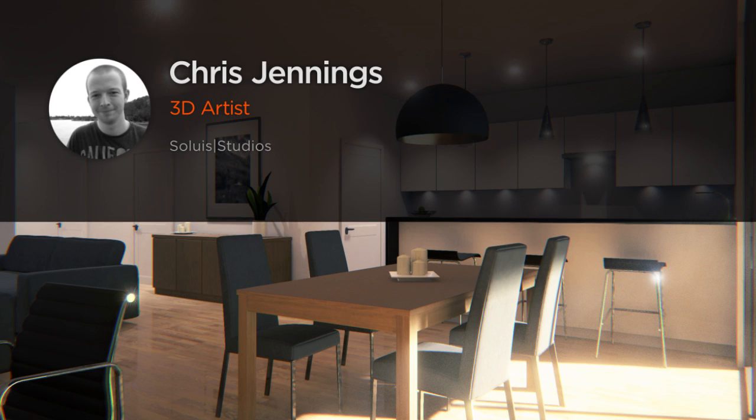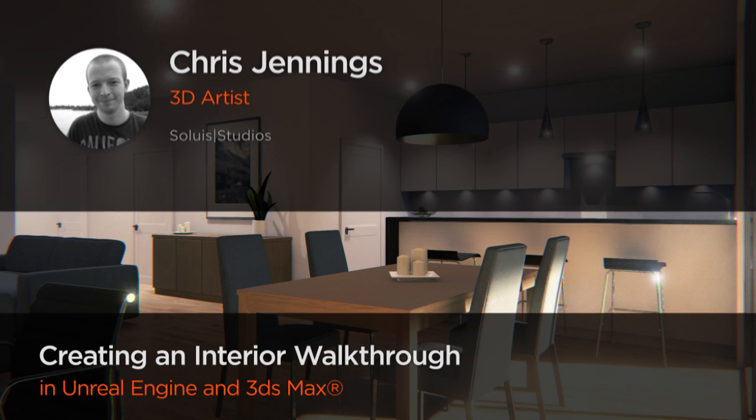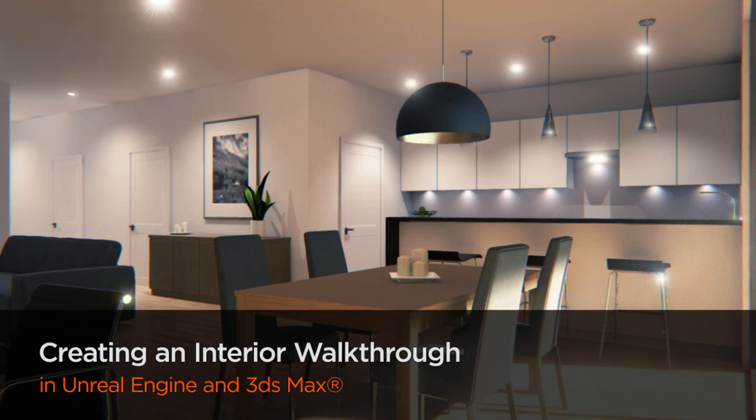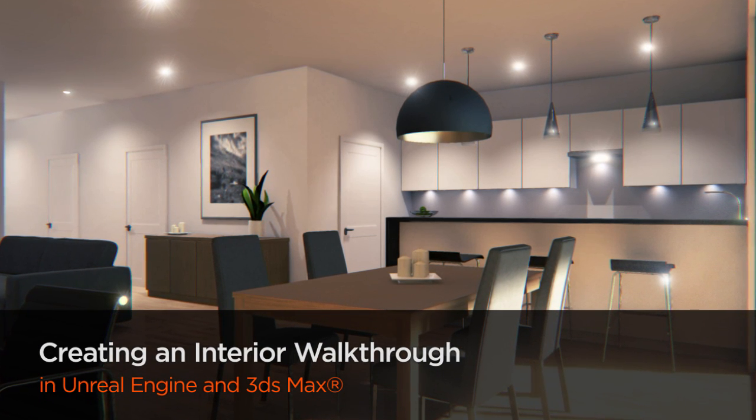Hi everyone, my name is Chris Jennings and I'm a 3D artist at Solus, an architectural visualization studio based in Glasgow, Scotland.